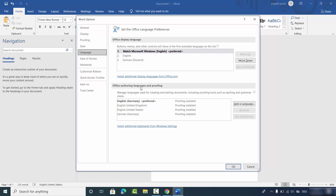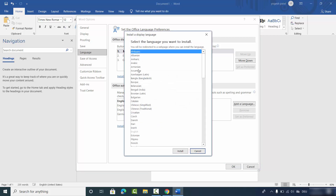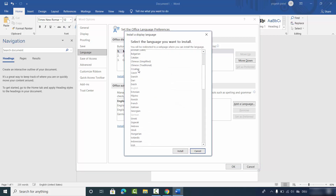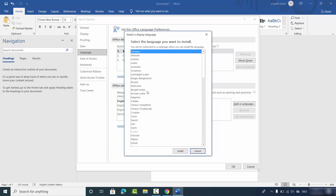Here you will see two sections: one is for Office Display Language and the other is for Office Authoring Language and Proofing. In the Office Display Language section, you can add any number of languages. To add an extra language, click on Install Additional Display Language from Office.com.